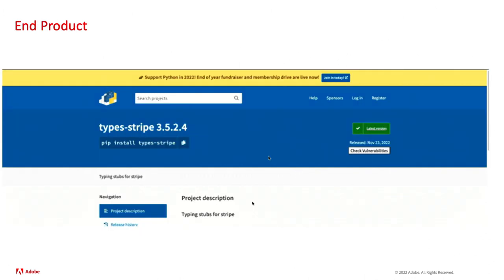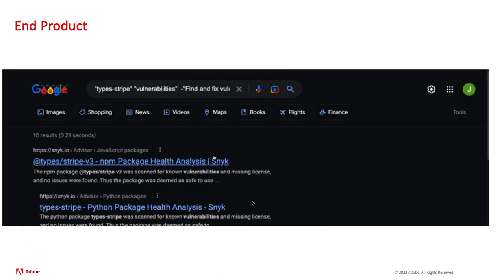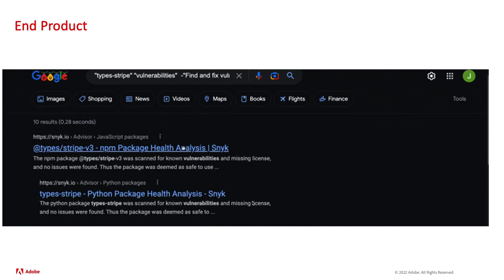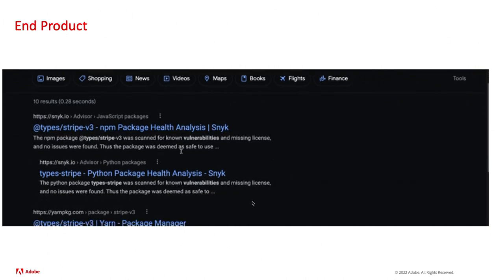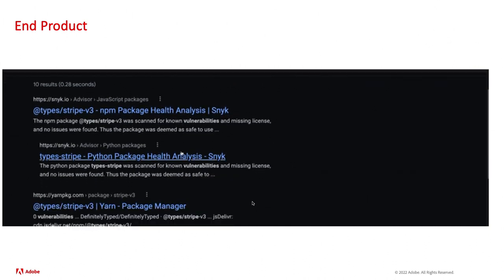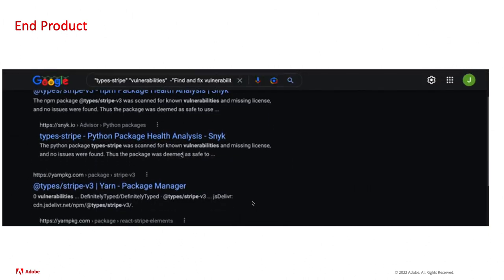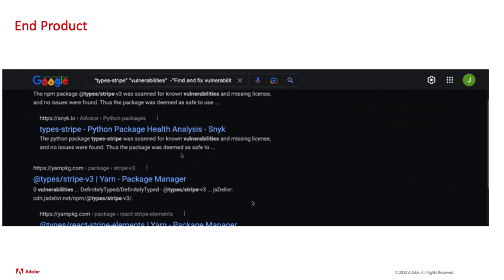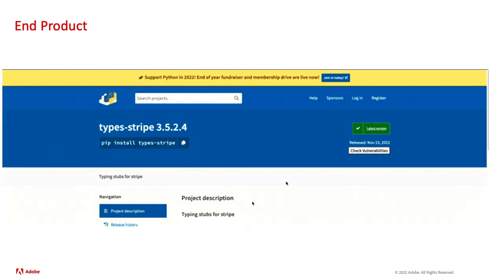Our end product now is this. We can be on this project, we can click it, and it will automatically search Google for vulnerabilities. That was supposed to go out that way, but it works.